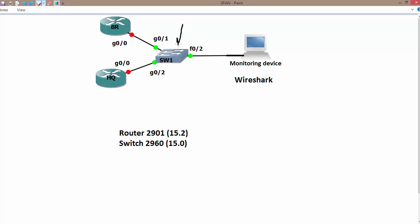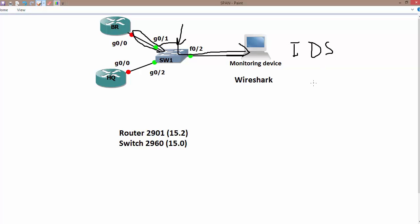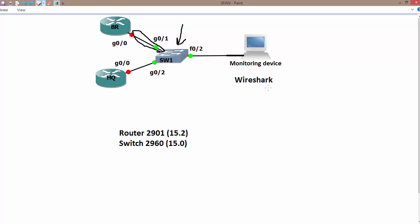This is the SPAN feature available in switches. Using SPAN, we can monitor traffic even without a hub connected. The switch creates a separate collision domain per port, but with SPAN we can copy the traffic and send it to a particular device — a security device like IDS, a monitoring device, or a PC running Wireshark or other packet sniffer software. In the upcoming video we will discuss RSPAN or Remote SPAN.